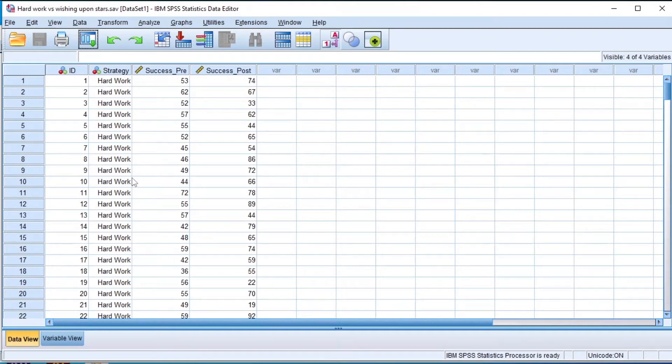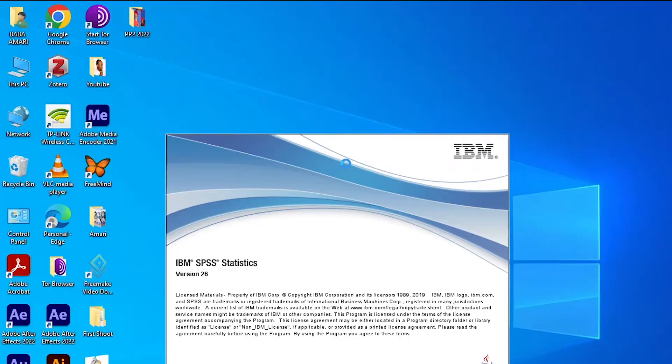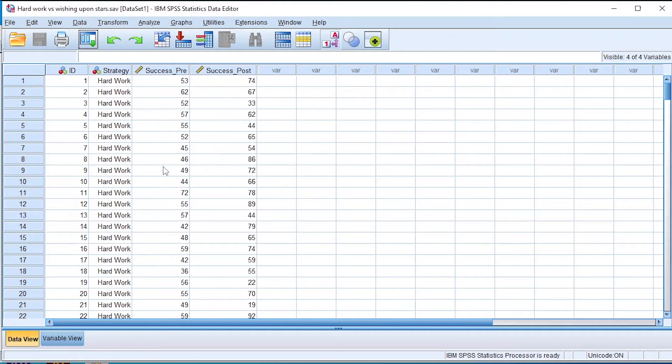In this video I'm simply going to be teaching you how to go from this to this in SPSS. To follow along this lesson, download the SPSS data file from the link in the description. So let's open SPSS.